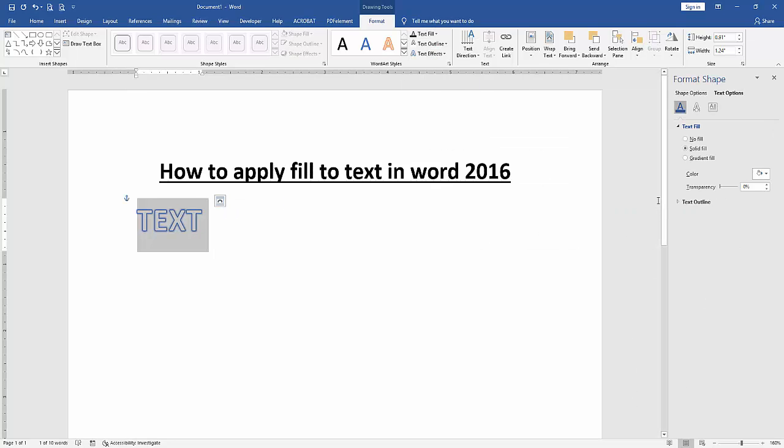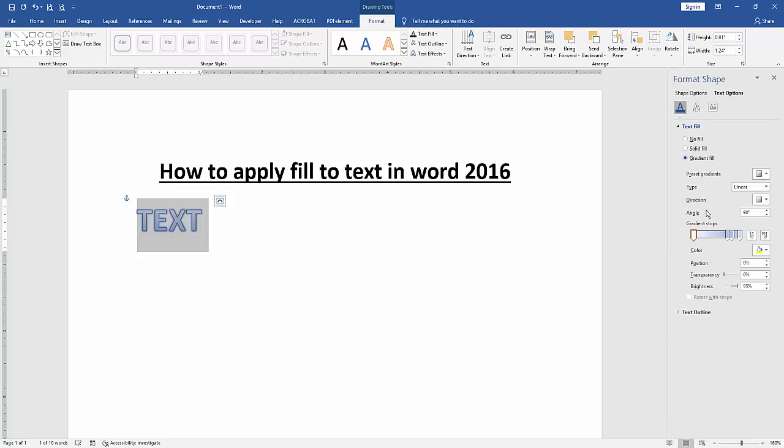Now we choose gradient fill and apply any gradient color to this text fill.